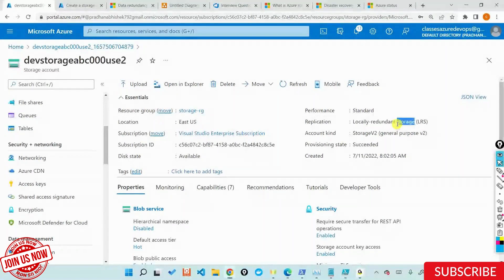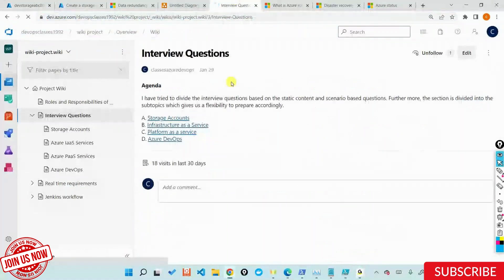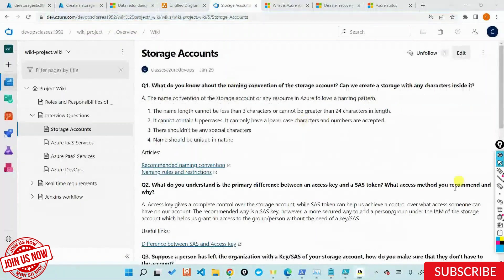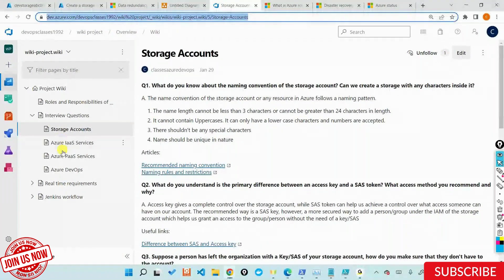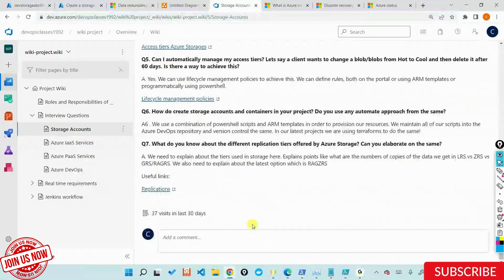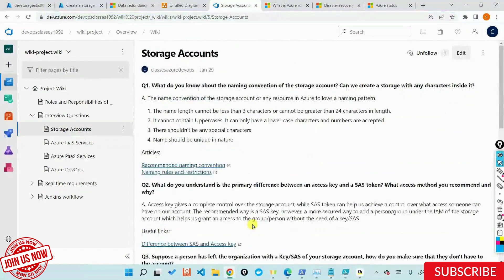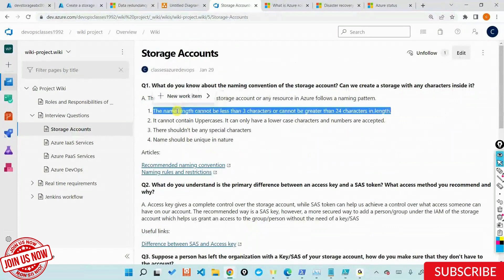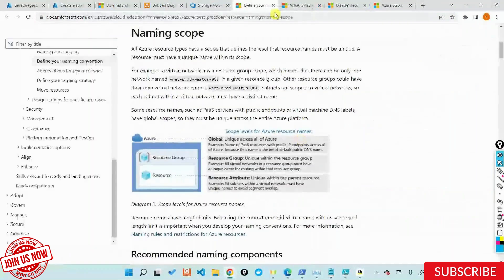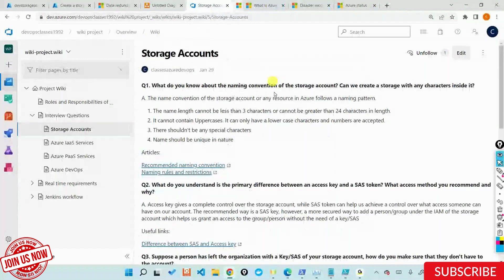I want you all to read through the interview questions section I've separately prepared. It has both static and dynamic questions that come up during interviews, divided by the services we cover — Azure DevOps, PaaS services, and more. Start reading about storage accounts. There are a couple of questions you might not understand yet, which is fine, but go through each question and the answer. I've also provided articles with naming convention logic and all these things.